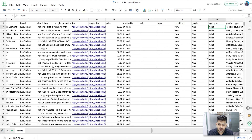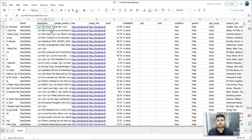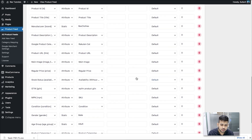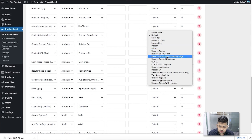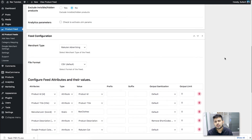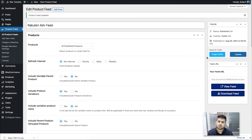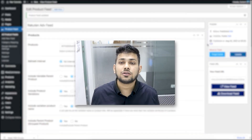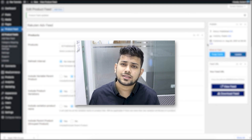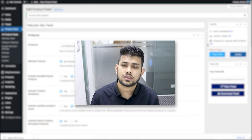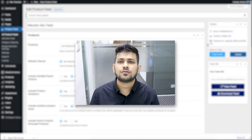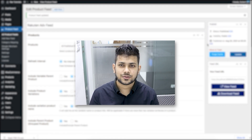One thing to note: the descriptions have HTML tags. Rakuten doesn't accept HTML tags, so in the feed you need to use the 'strip tags' option. Go to the product description section, find the sanitization option, click on it, and choose 'Remove Shortcodes and Strip Tags'. When you regenerate the feed, all HTML tags and shortcodes from your product descriptions will be removed. That's it — that's how easily you can generate a product feed for Rakuten Advertising. Take the feed, upload it to your merchant account in Rakuten, and start getting more sales.